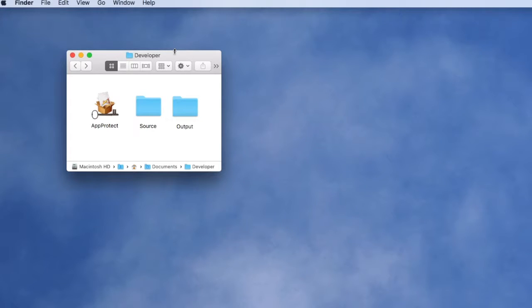This video demonstrates how to protect and license a Unity 3D application running on a Mac computer. You can do the same thing on a Windows computer.